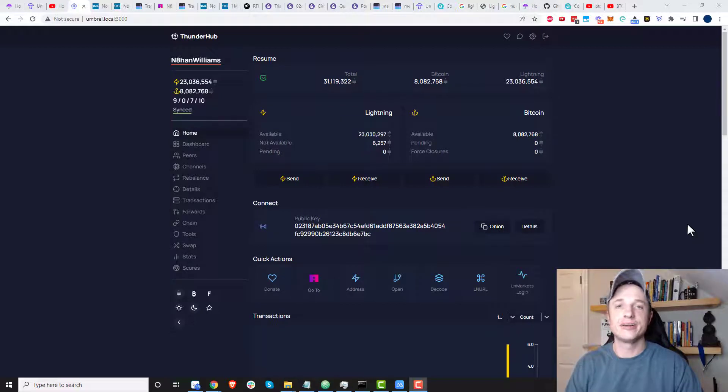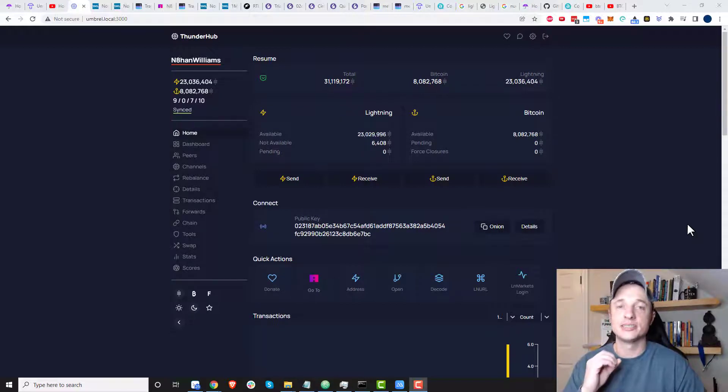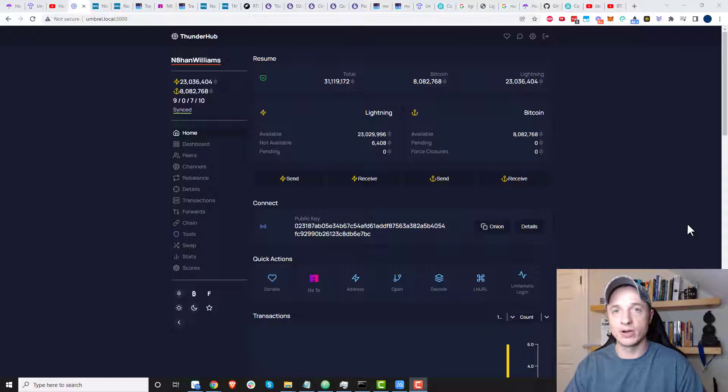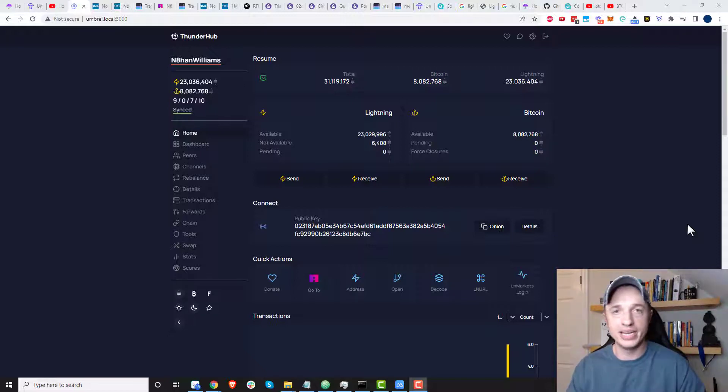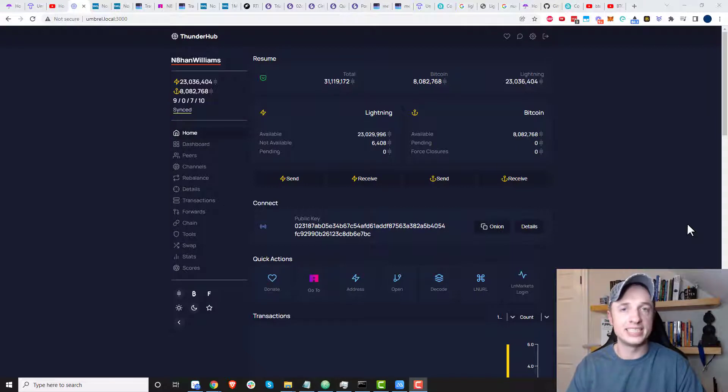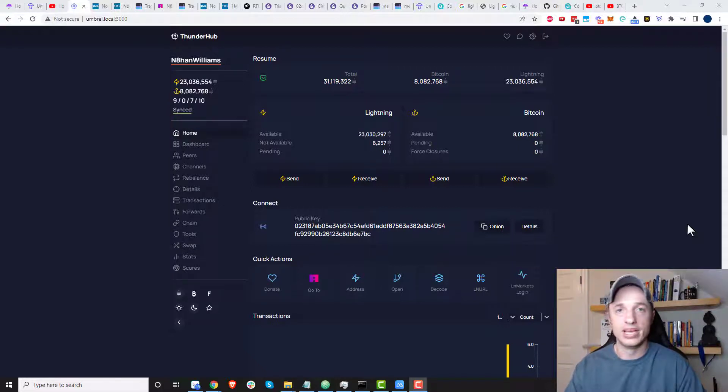Hey, what's up? It's Nathan here. In this video, I'm going to show you how to send some satoshis across a Lightning Network to any node that you have the public key for. So you don't need an invoice and you don't need a channel open with that particular node in order to send the sats over to them.